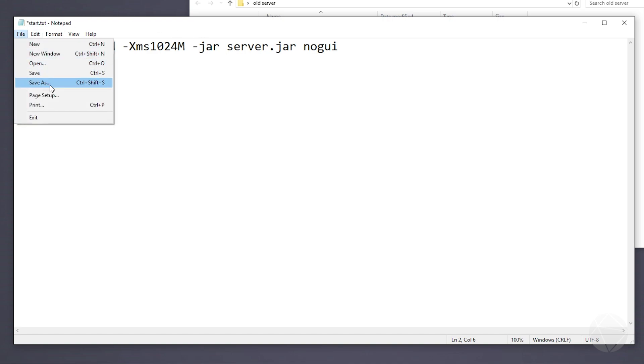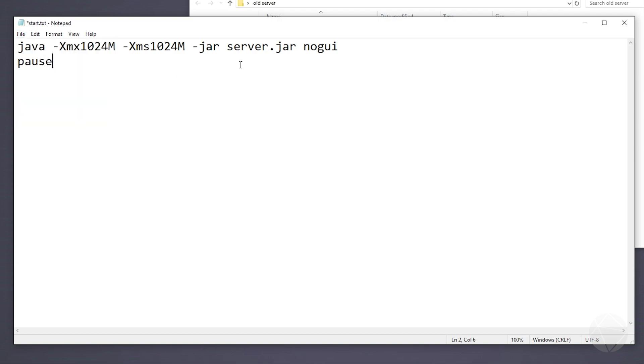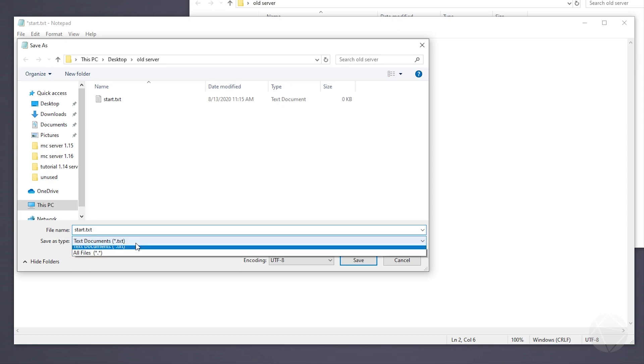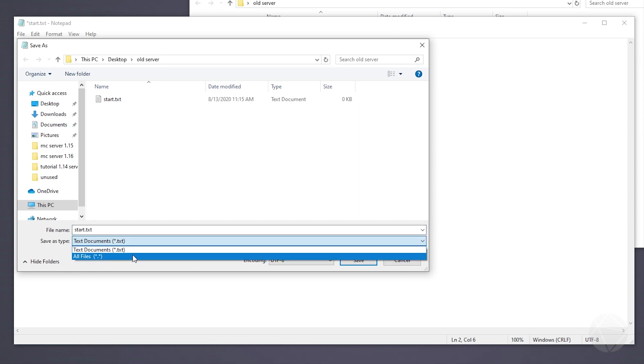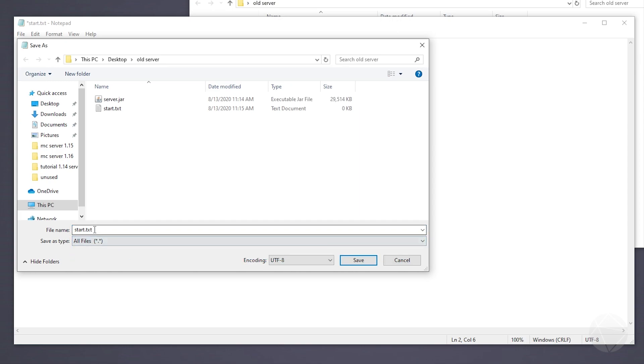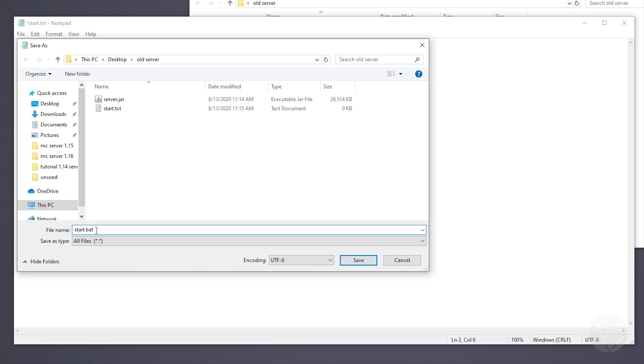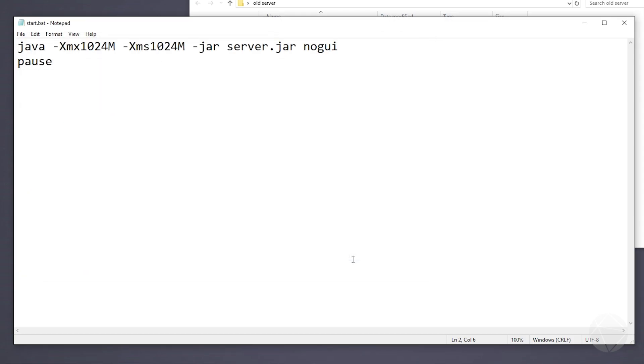So you can go to file, and we want to make sure we click save as. Once we make sure everything in here is correct, go to file, save as. Make sure you're in your old server like we are. But change this where it says save as file type down here, change this to all files. And then get rid of this .txt in the file name and change it to a .bat. That's going to save this as a batch file. That's probably the easiest way to do that.